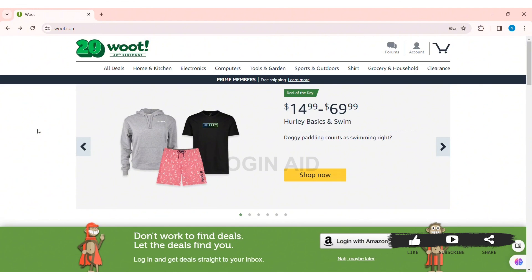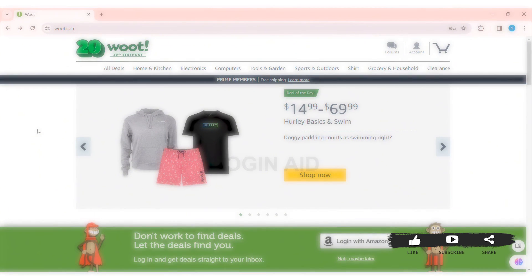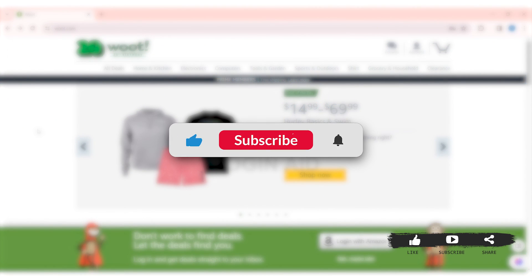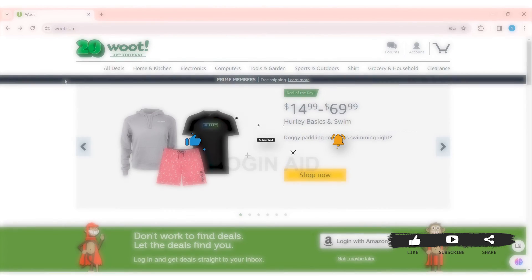This is it for the tutorial everyone. Hope this tutorial was helpful to you all. If you like today's tutorial, make sure you like, share, and subscribe to our YouTube channel for more tutorials like this. Thank you for watching.